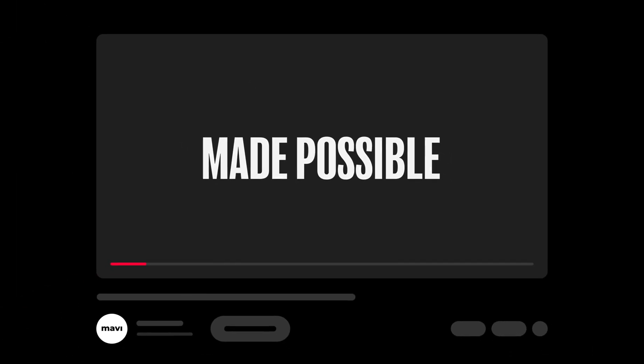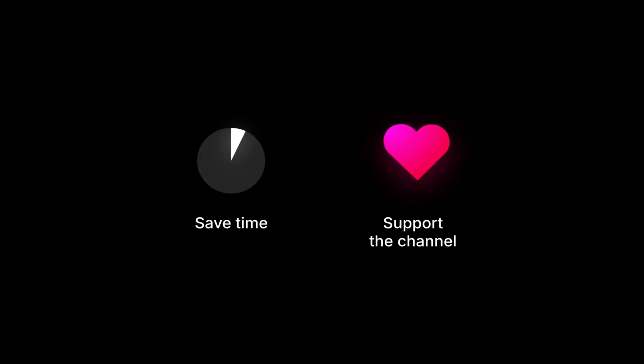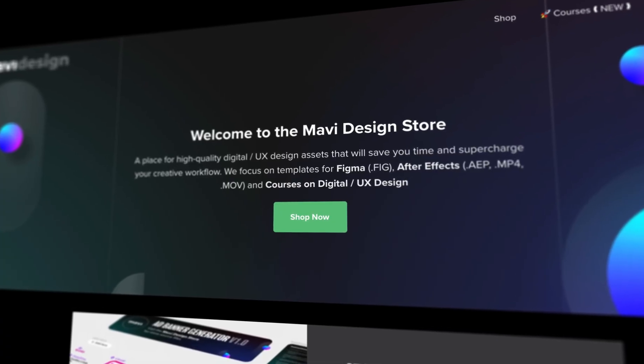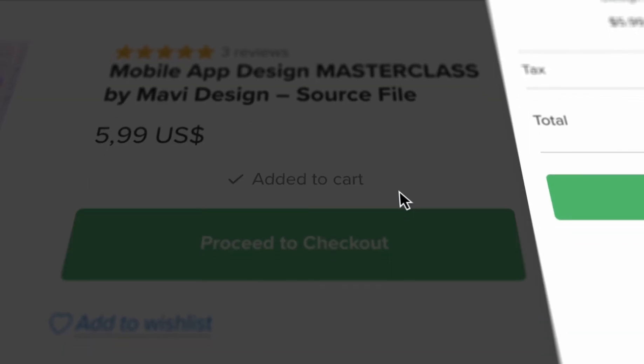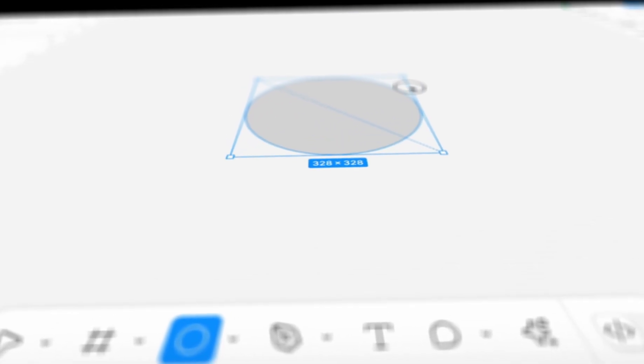This video was made possible by you. If you want to save time and support what I do, check the link in the description that will take you to my store where you can purchase the source file for what we're creating in this video as well as other tutorials on my channel. Thank you for your support and let's get back to the video.